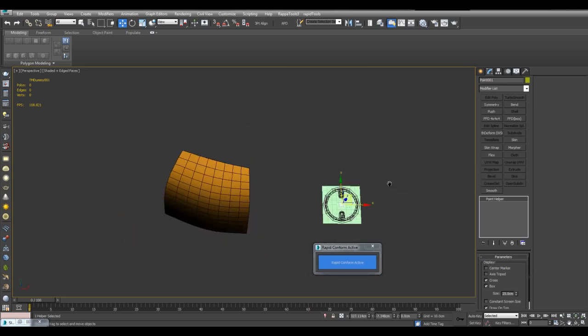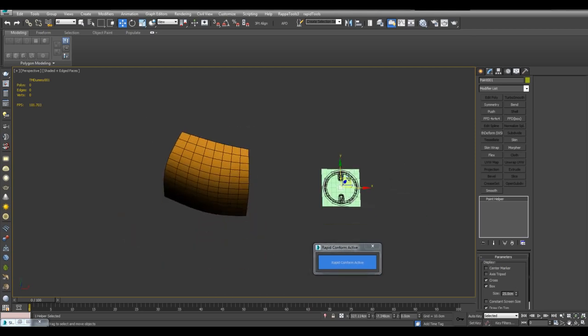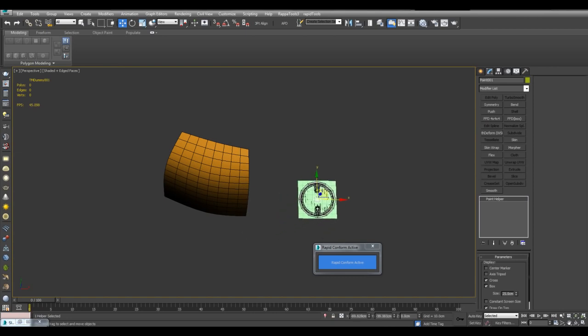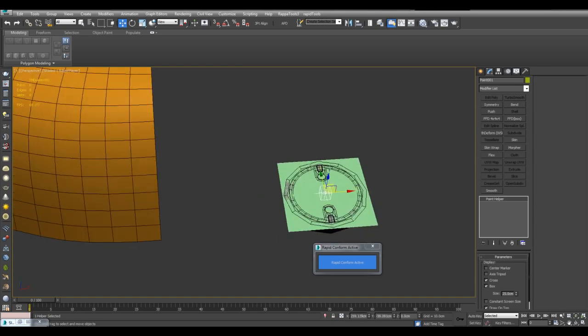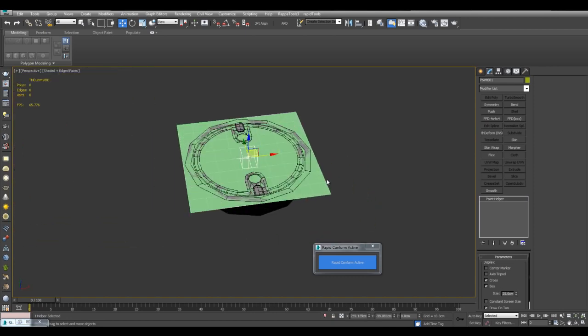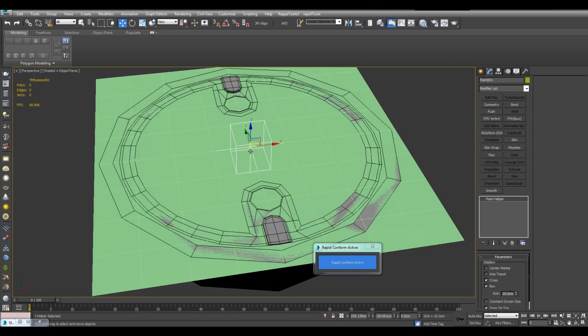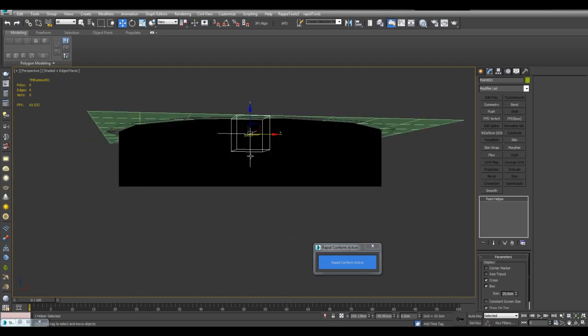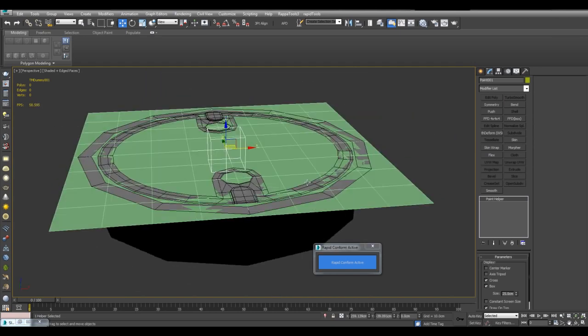What I can do now is move this point helper. I notice that the plane is following it. So what's happening now is that the plane is following the box, and this circular detail has skin wrap. So it's also following this plane.